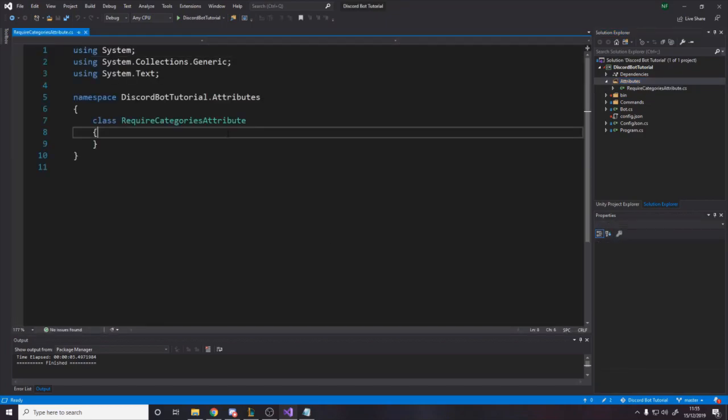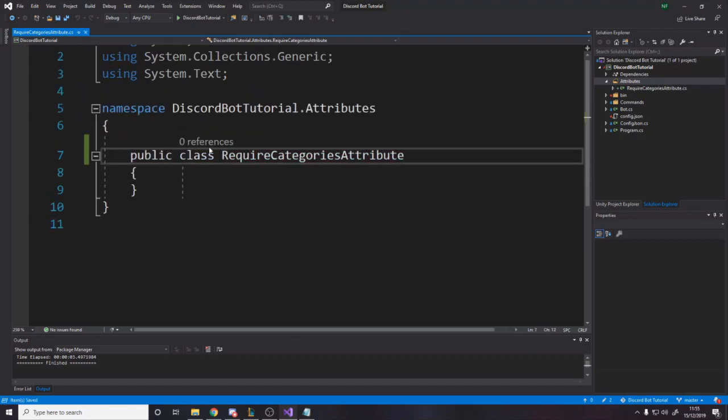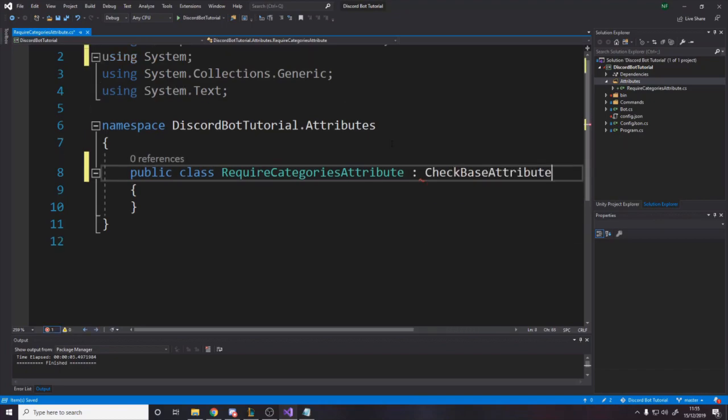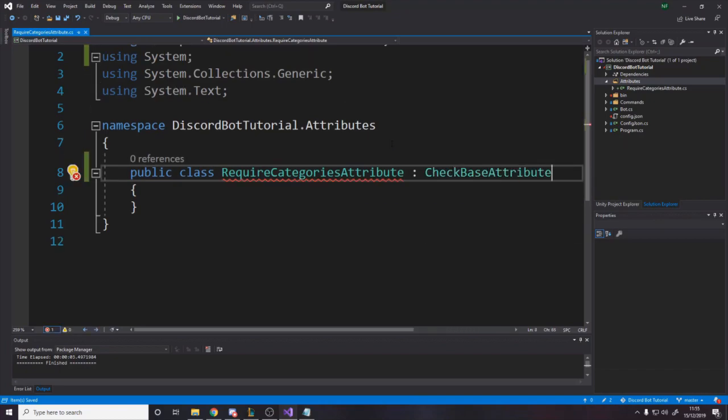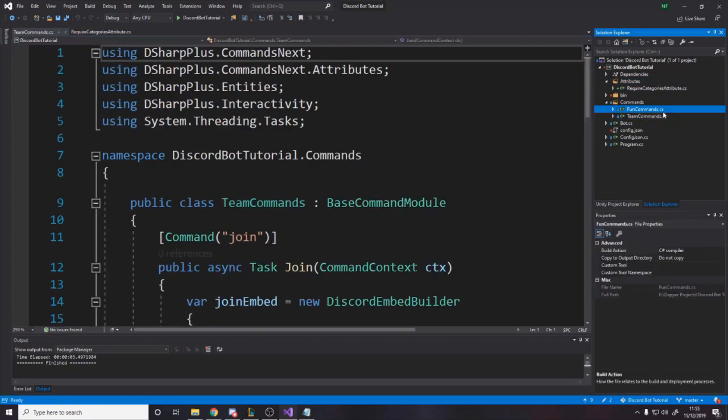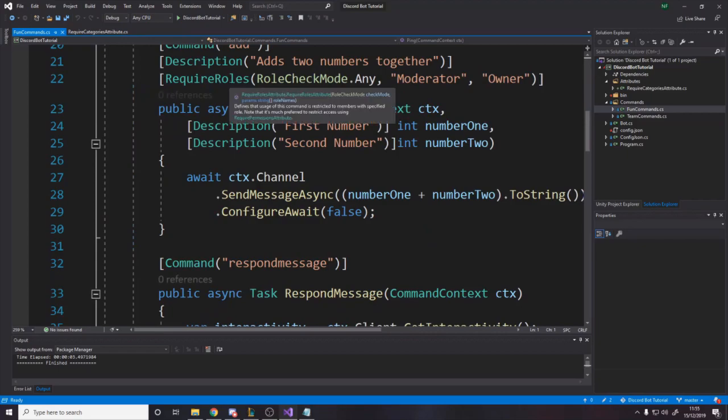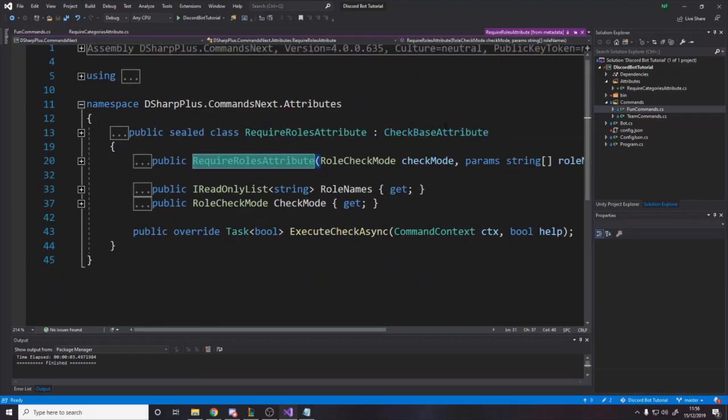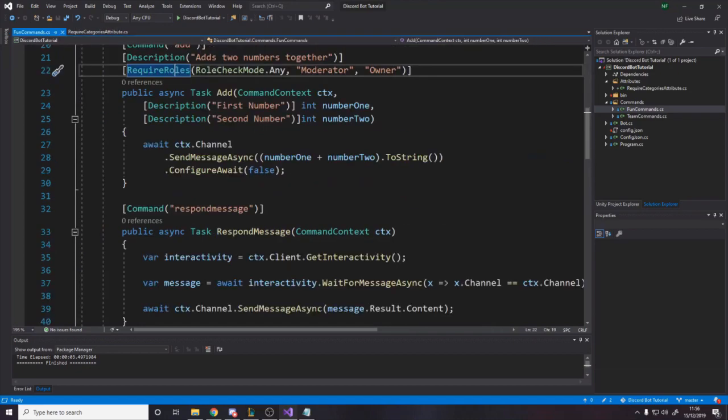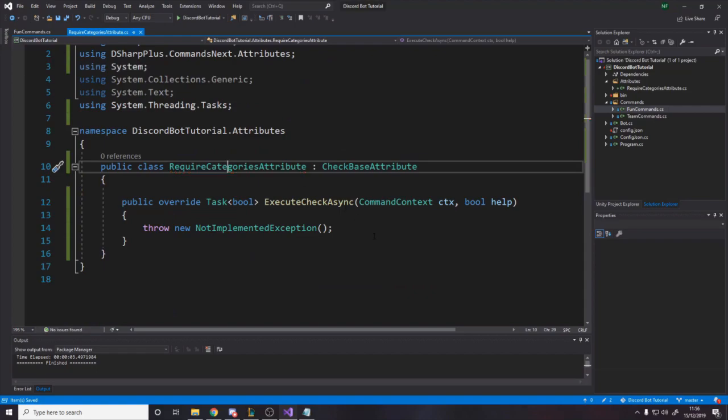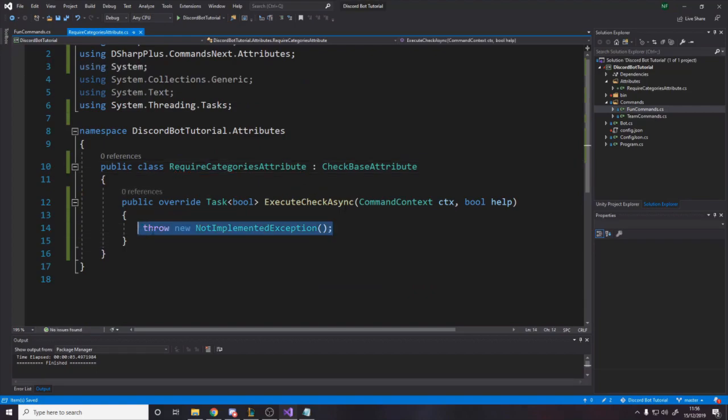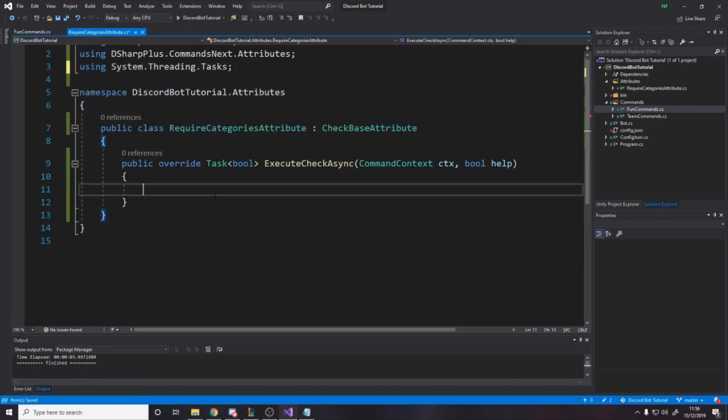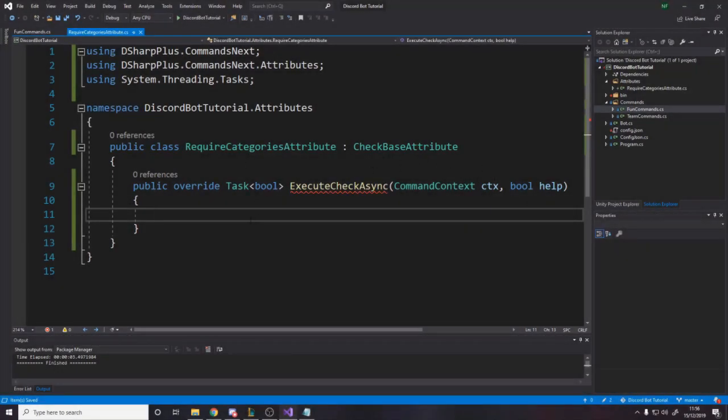There's already built-in one for checking channels, but imagine your category has dynamic channels, like in our server, we have the ticket system, where inside the ticket category, ticket channels come and go as they are made and closed. So, we don't want, we can't define in code which ticket channels are allowed, because we don't know which ones are going to be allowed, they're always coming and going. So, we would rather say, these commands are valid in the ticket category. So, that's where we're going to go, we're going to make a category-specific command. So, in our attributes, we're going to call it require categories attribute, like so.